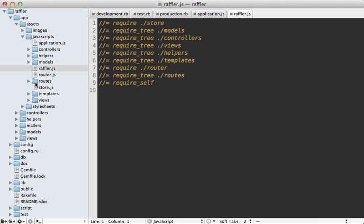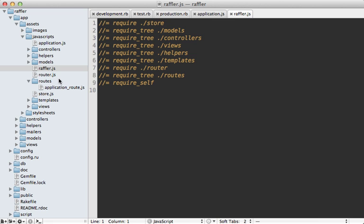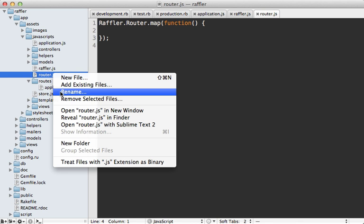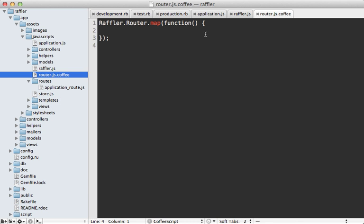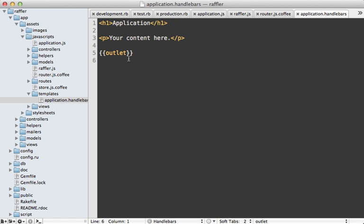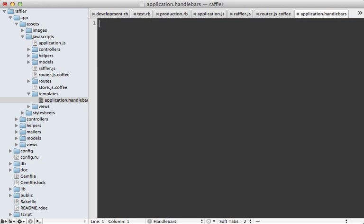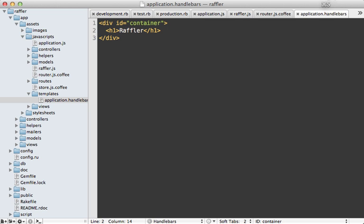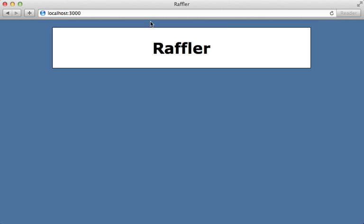You'll want to remove the dangling require tree line since all JavaScript files are now included through the raffler manifest file. The generated files are plain JavaScript; there's a pull request for CoffeeScript support but it's not there yet, so I'll convert them to CoffeeScript manually. Looking at the generated application.handlebars template — it's rendered automatically by Ember and inserted into the body tag. I'll delete the default content and add a div with id 'container' and an h1 tag.